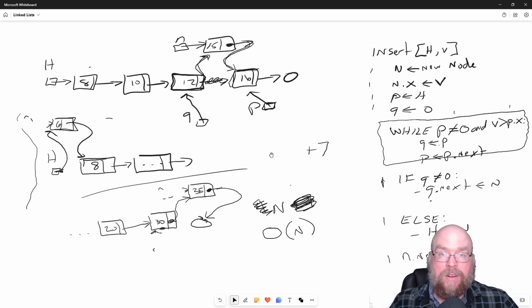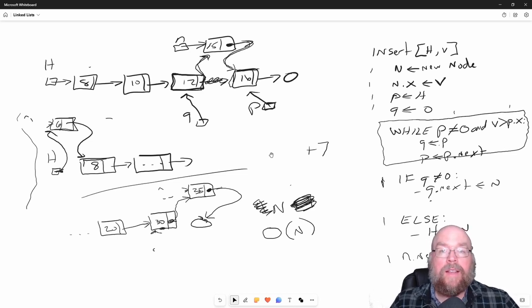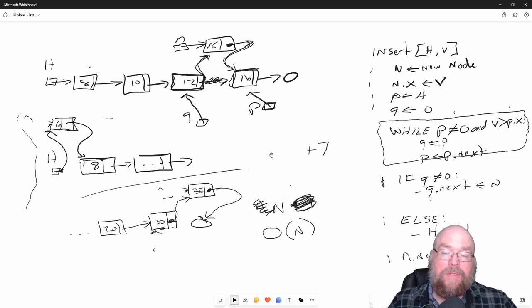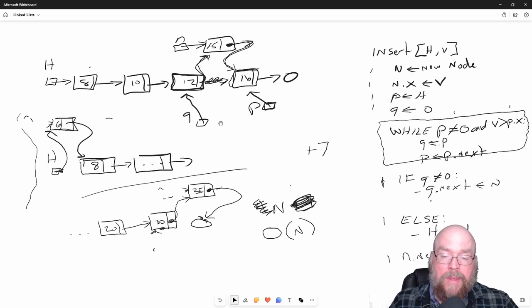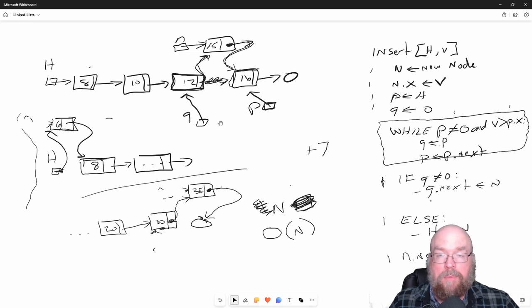We looked at various algorithms for interacting with a linked list: append, insert, remove, clear, find. And we also took a look at some of the considerations for different languages when it comes to implementing these different algorithms.